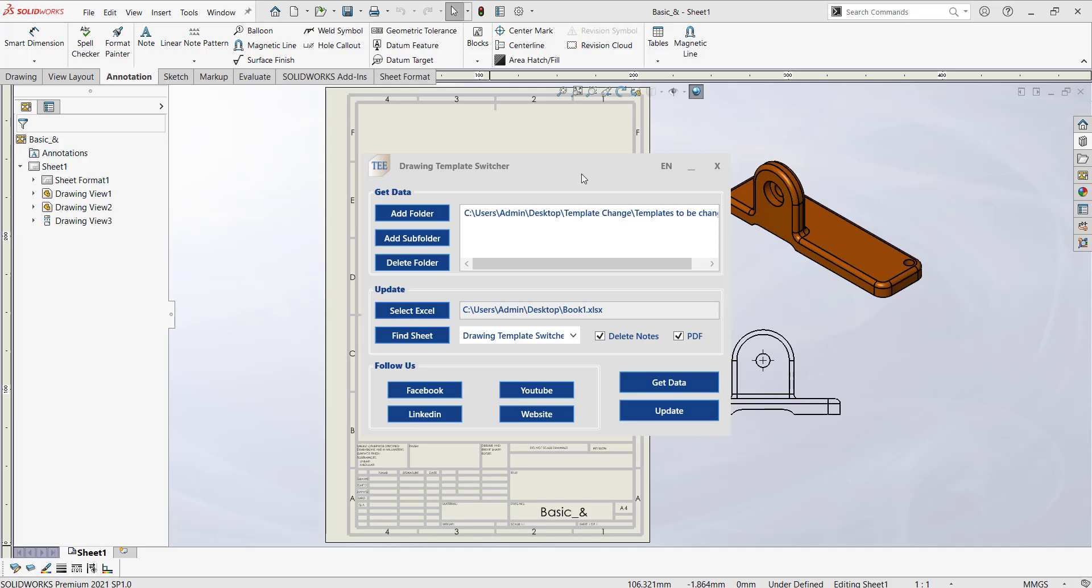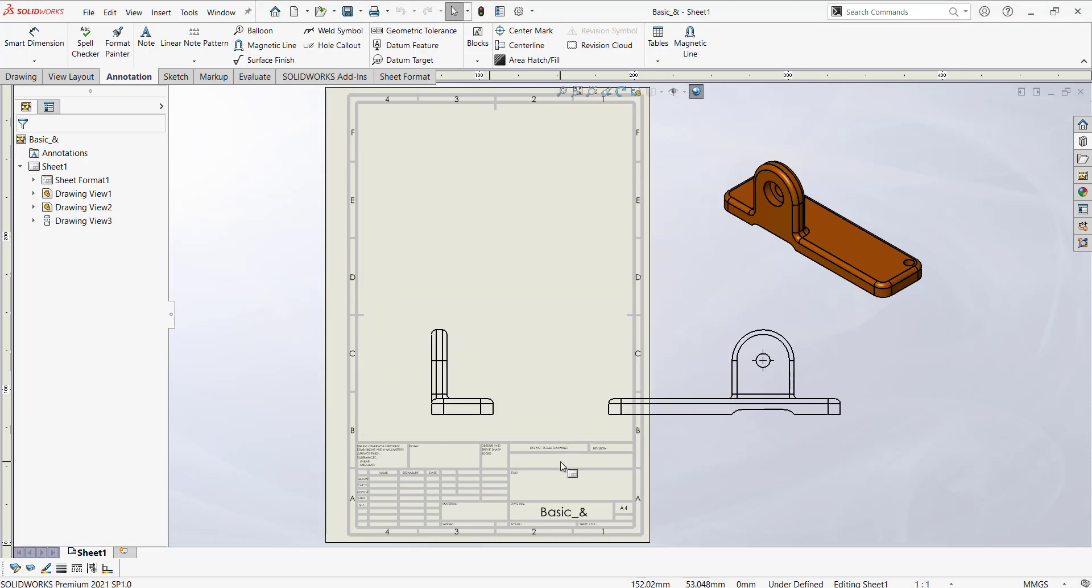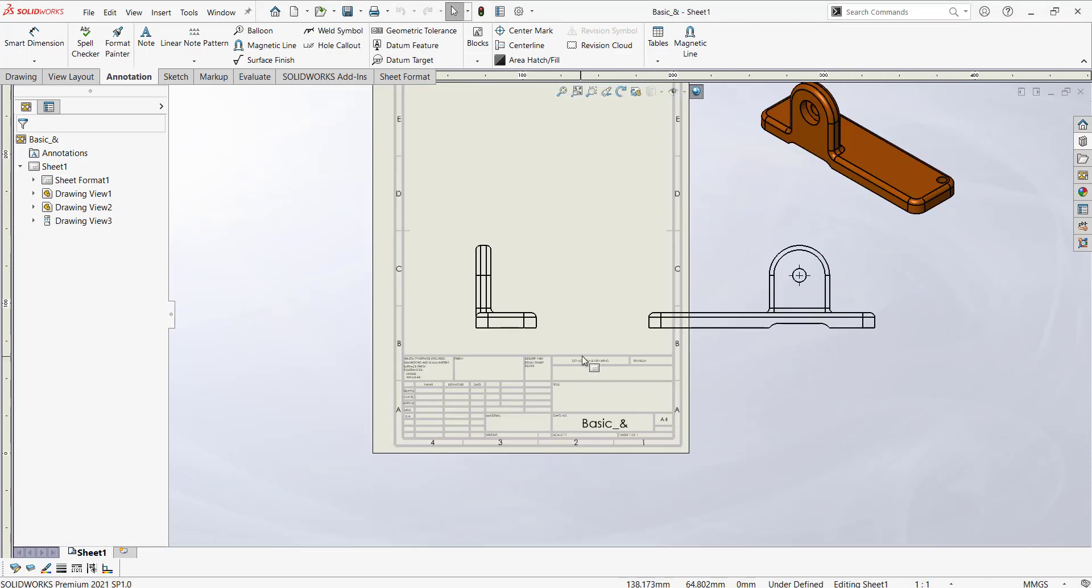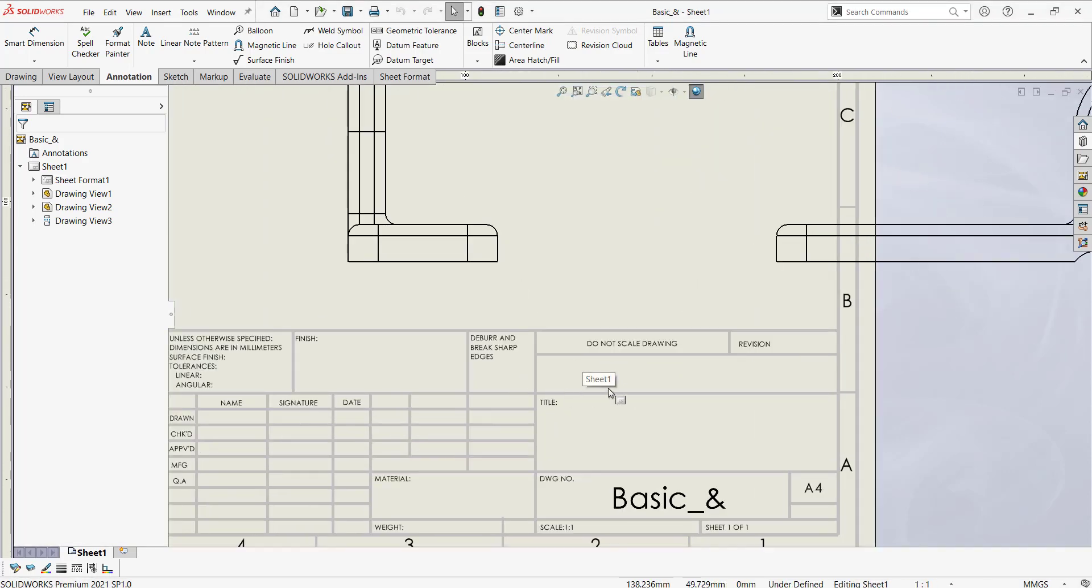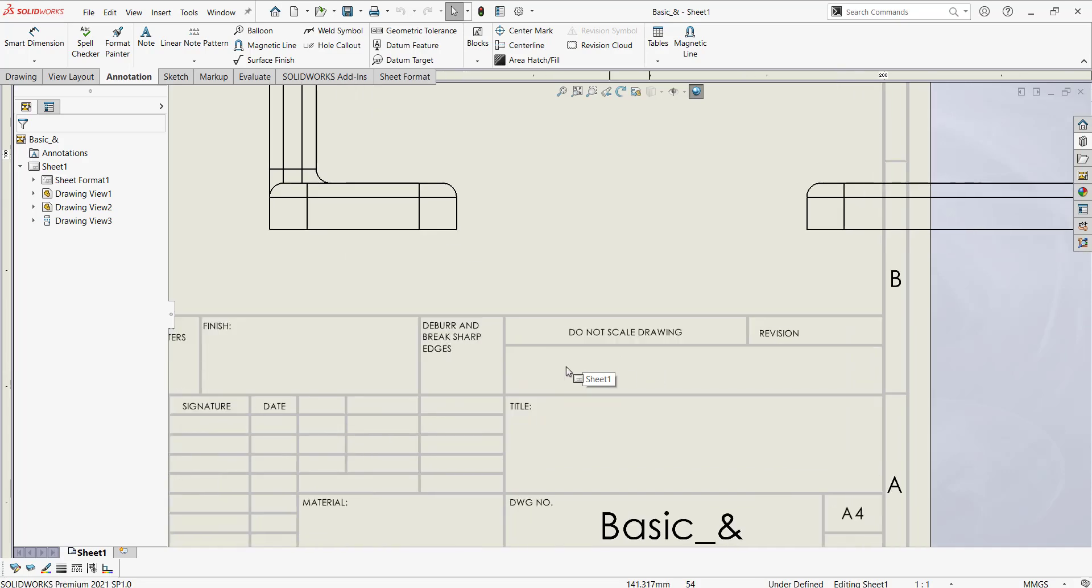So in the next tutorial I'm going to cover how to change the custom properties. Let's say you have relocated and you want to change the address location or you want to change the company address in each and every template. So what we could do, that I'm going to cover in the next video. So stay tuned, thank you.